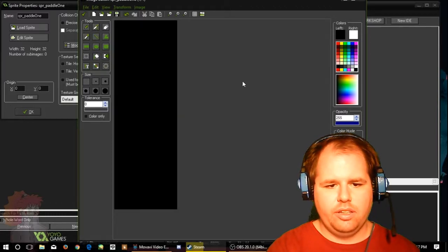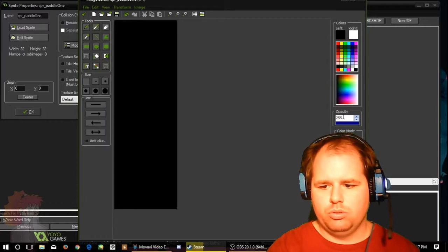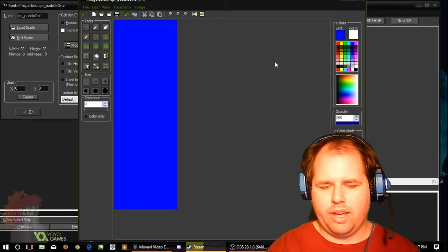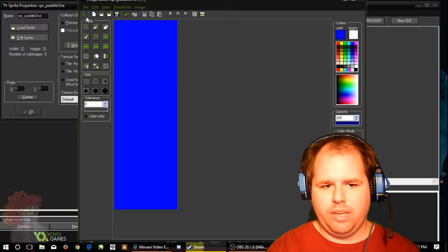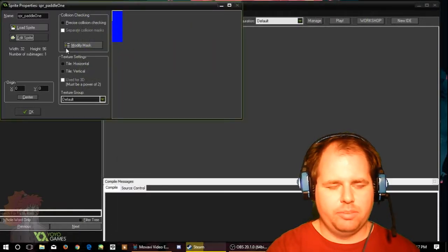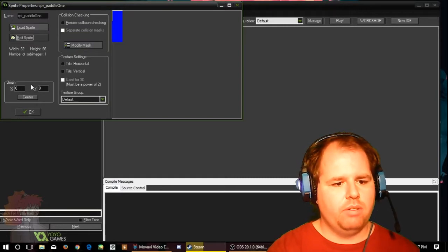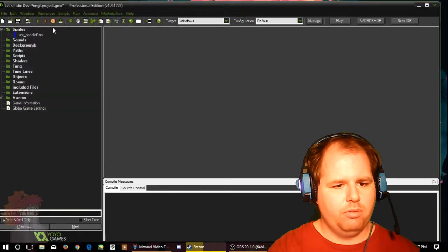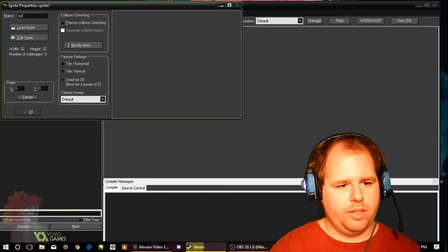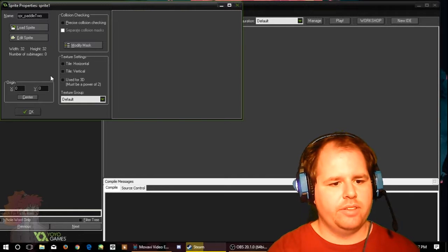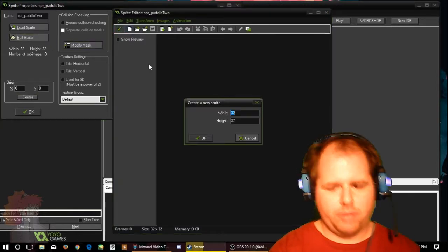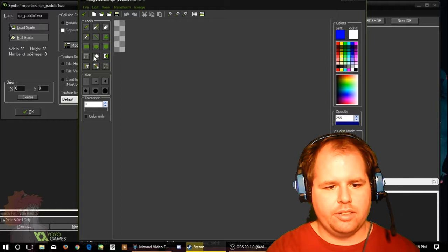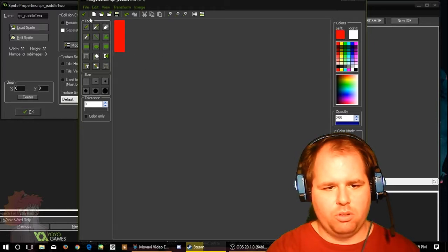That'll be my paddle. We'll go ahead and zoom in and fill it. I don't want it to be black, let's see what color do I want. We'll just go with the boring blue and red. I'm not going to make it as fancy in advance as it can be, it's just going to be a big blue rectangle. I want to center the origin, modify the mask, automatic, it's good. We will call that paddle one, and then we're going to call this SPR underscore paddle two. Got to make sure everything's named the same.